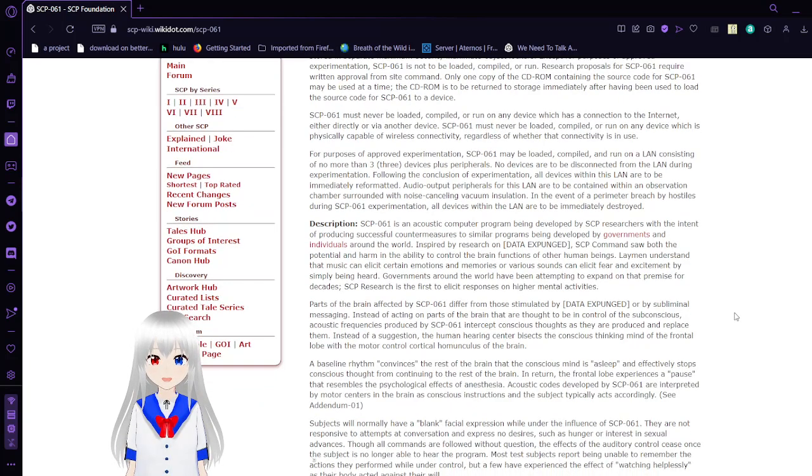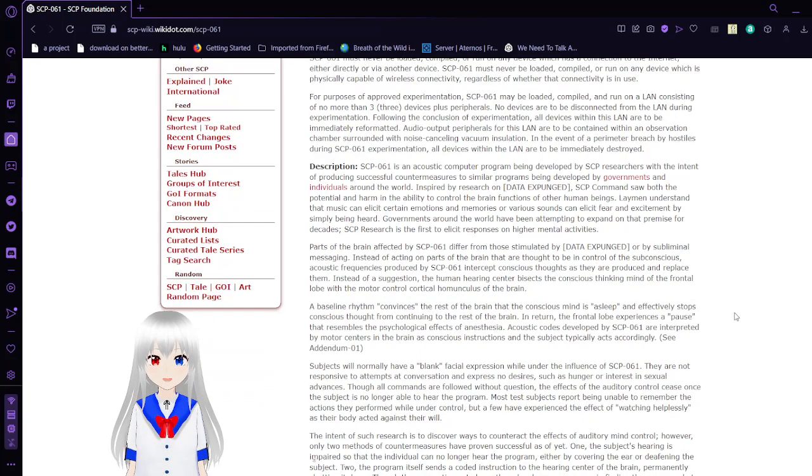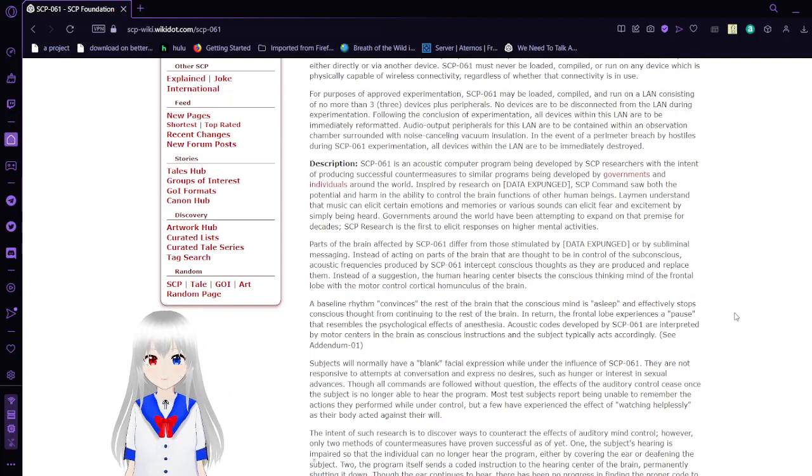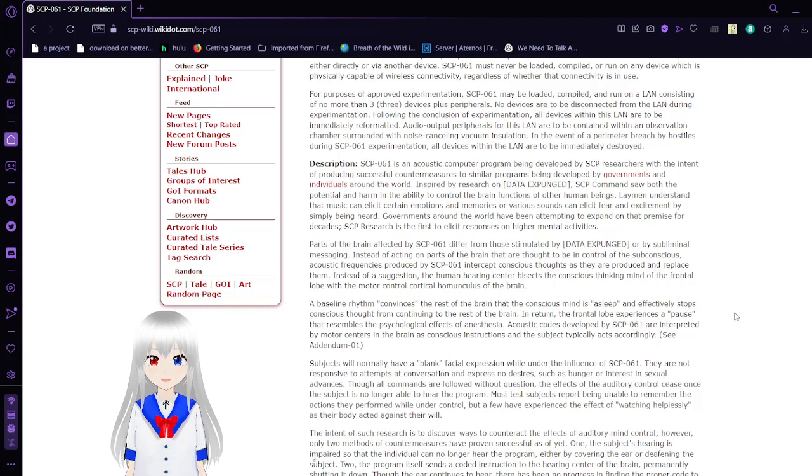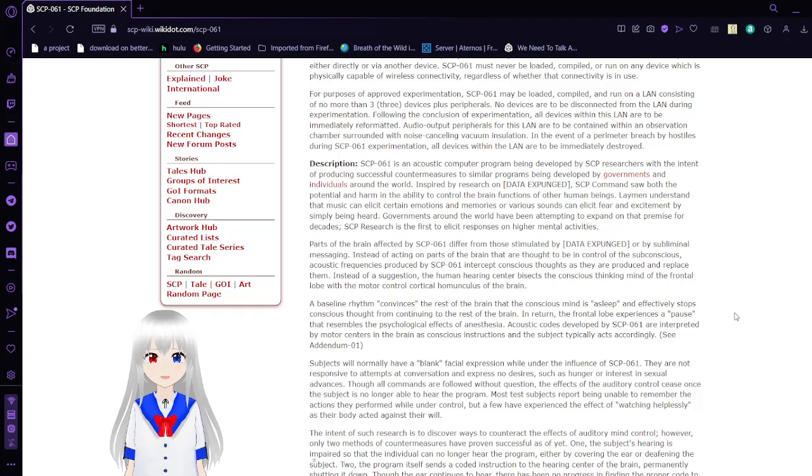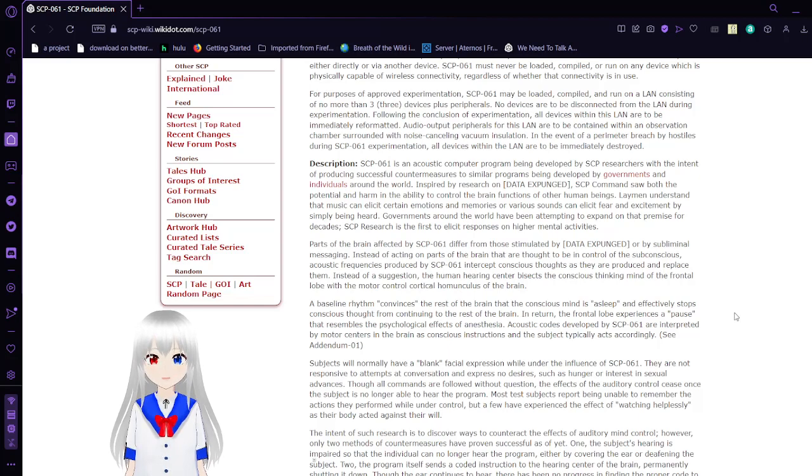SCP-61 must never be loaded, compiled, or run on any device which is physically capable of wireless connectivity, regardless of whether that connectivity is in use. For purposes of approved experimentation, SCP-61 may be loaded, compiled, or run on a LAN consisting of no more than three new devices plus peripherals.